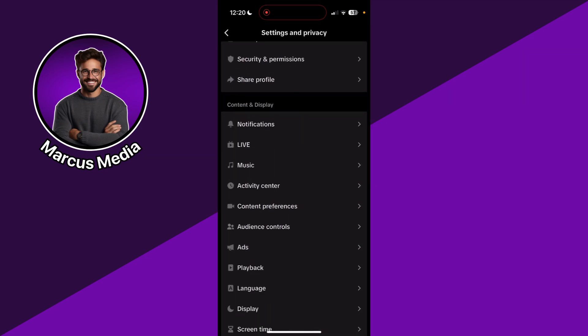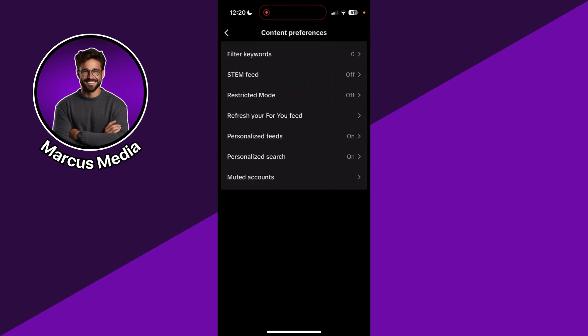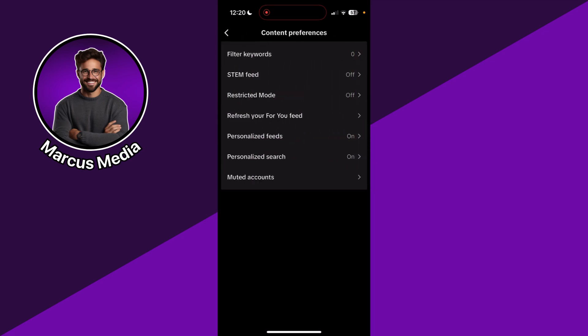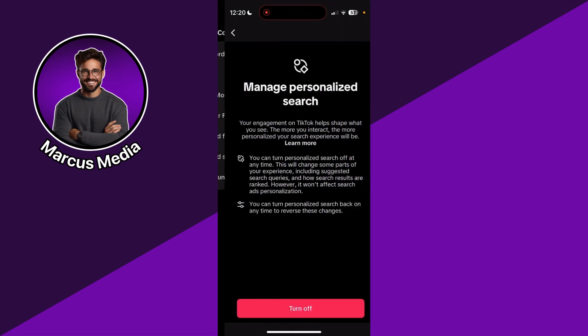We scroll a little bit down and there we see Content Preferences. We click on this. And in here, we see Personalized Search above the last one, Muted Accounts. We click on Personalized Search.